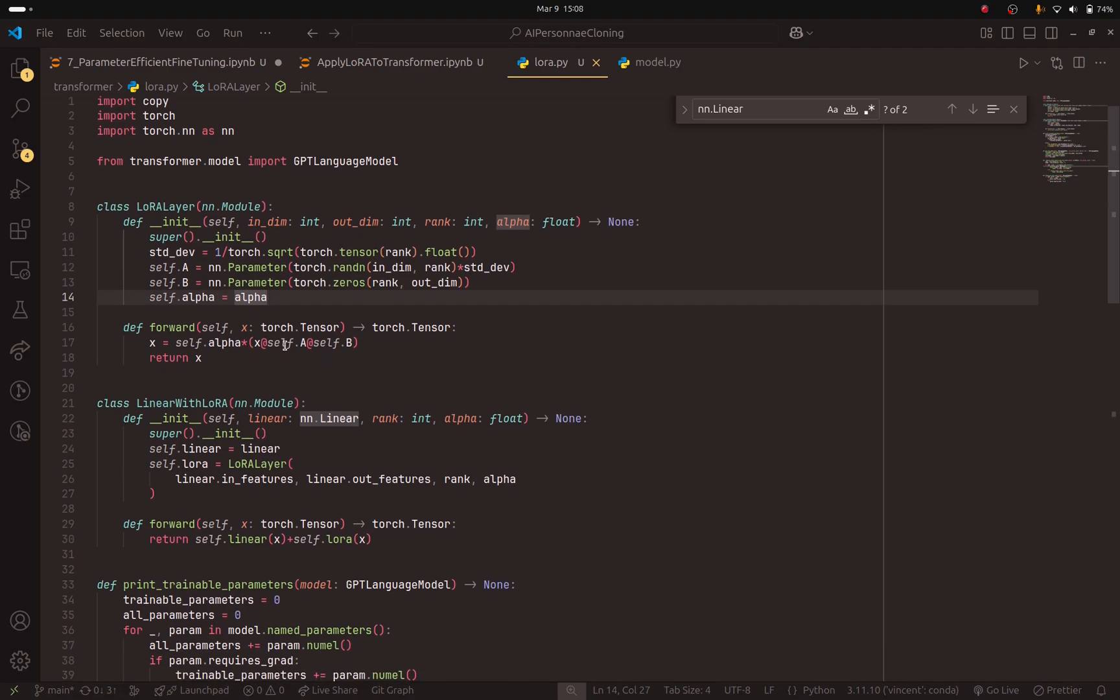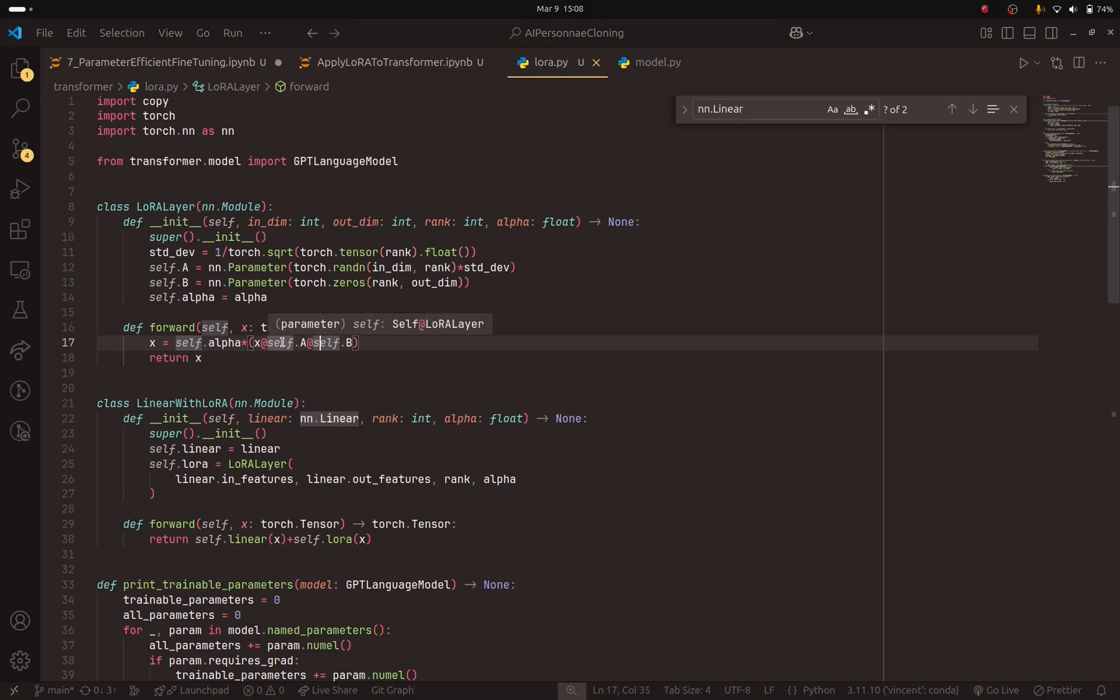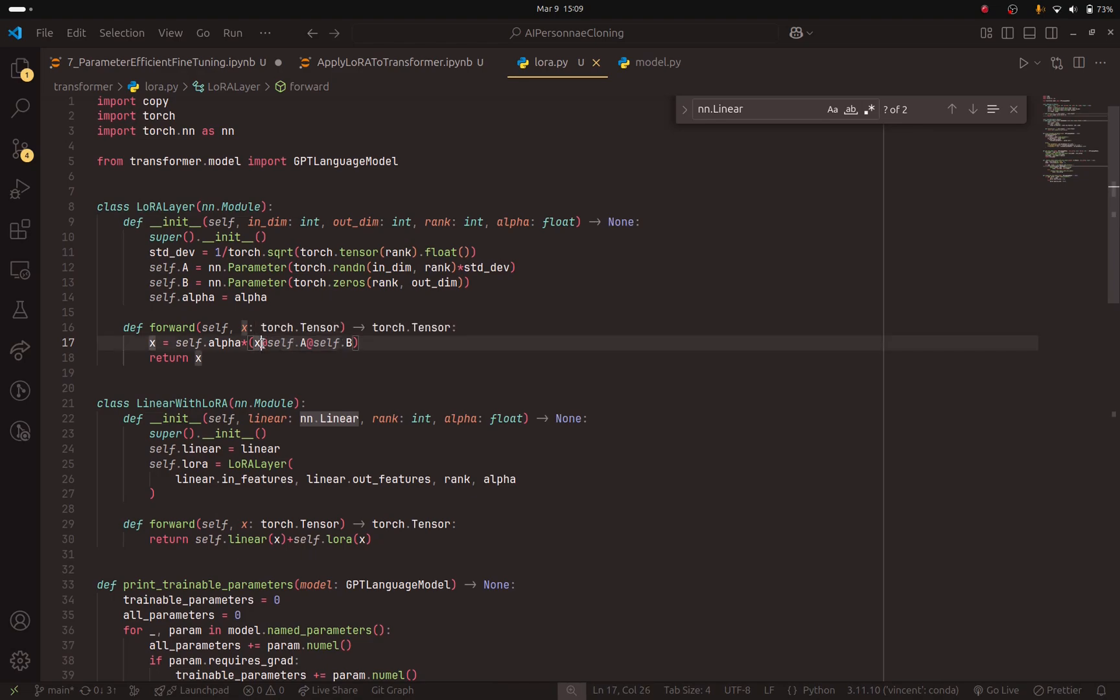And then here is where we apply that multiplication. So if we multiply A and B, we get delta W. And we multiply that with the inputs that we receive. And we have this scaling factor that we can add on top of that multiplication. So this is our new layer that we called LoRa layer.